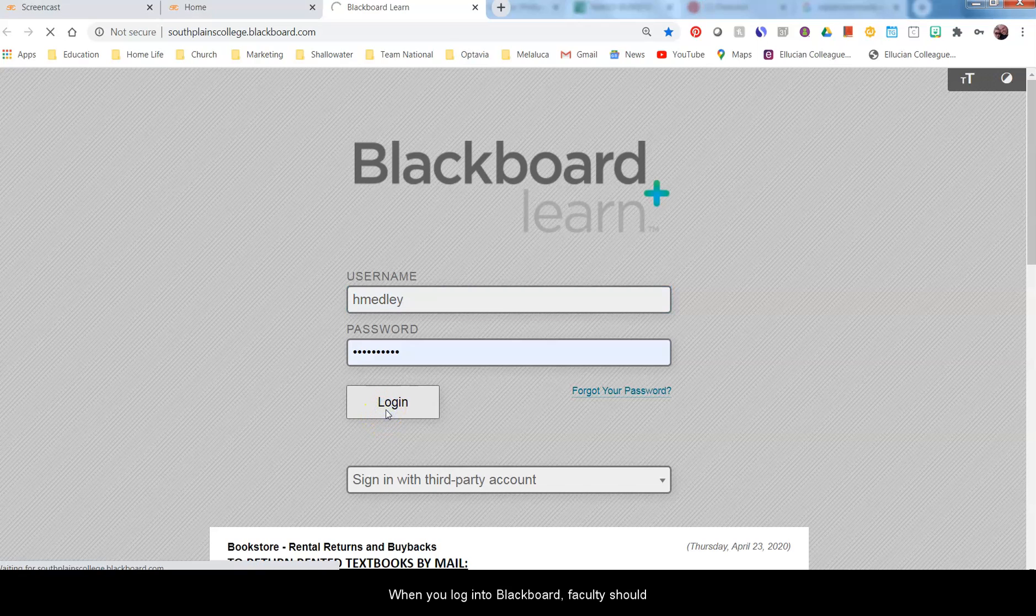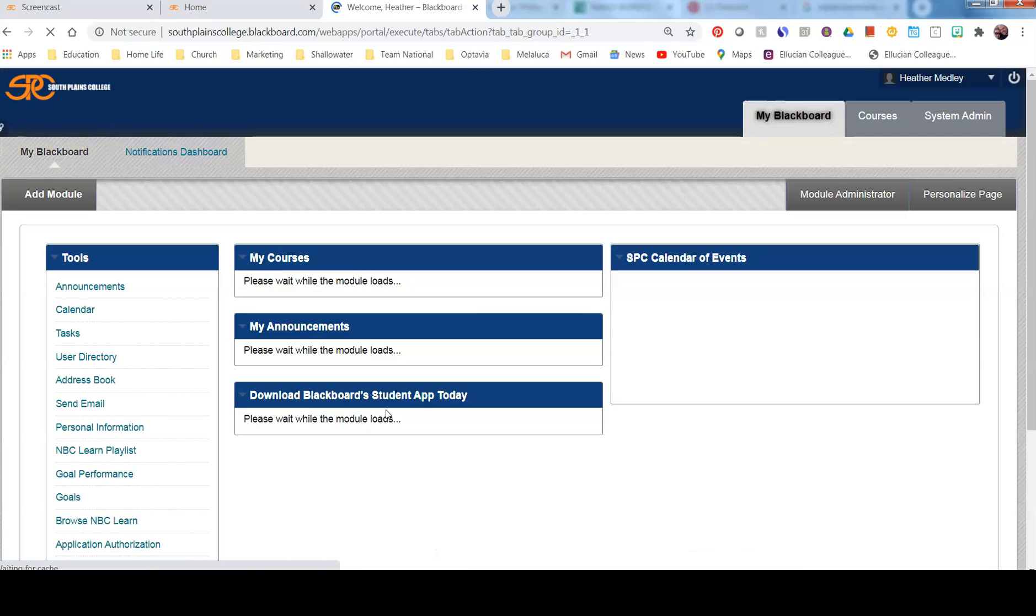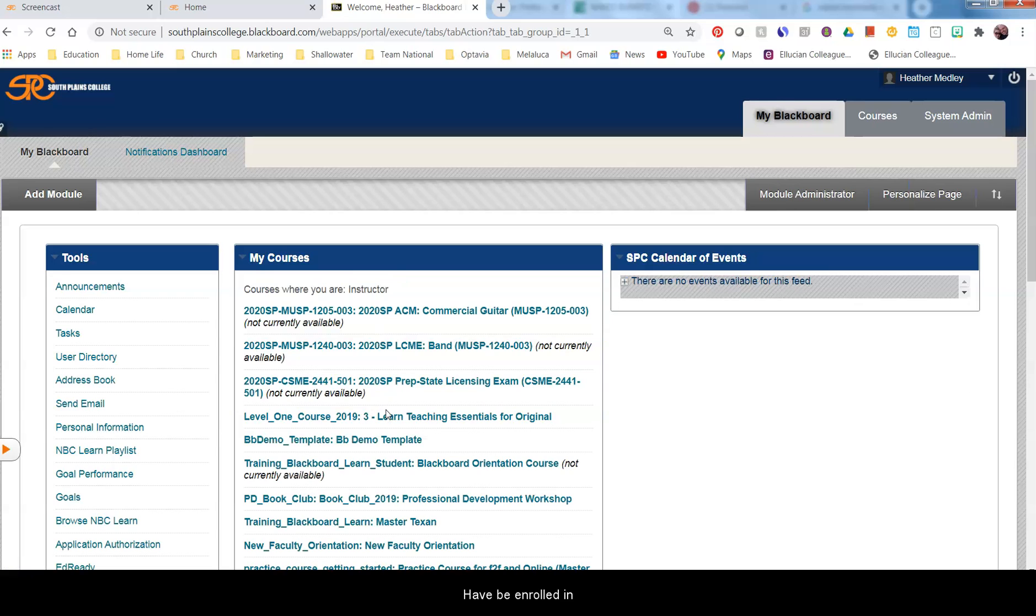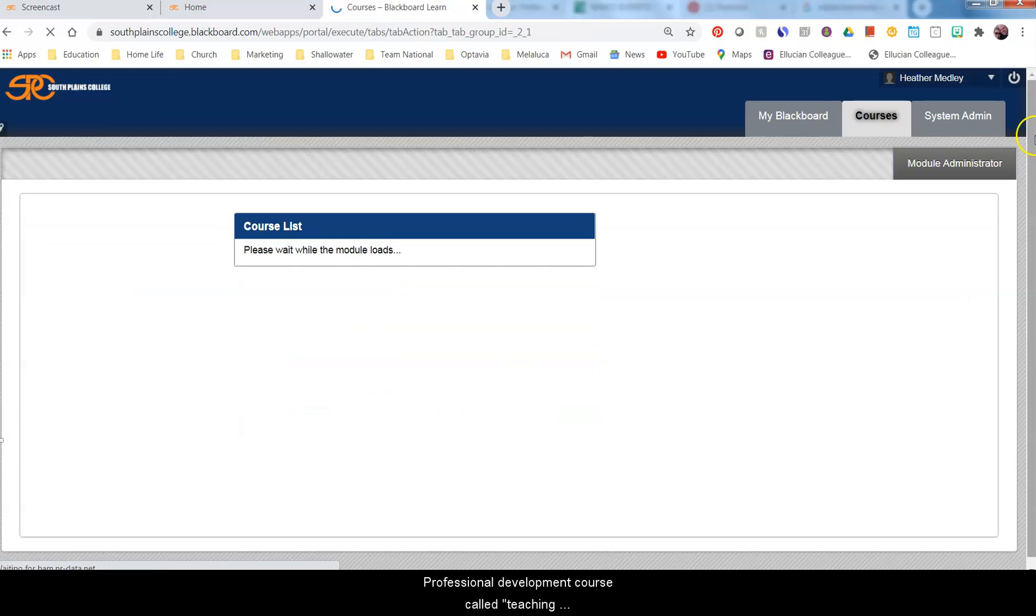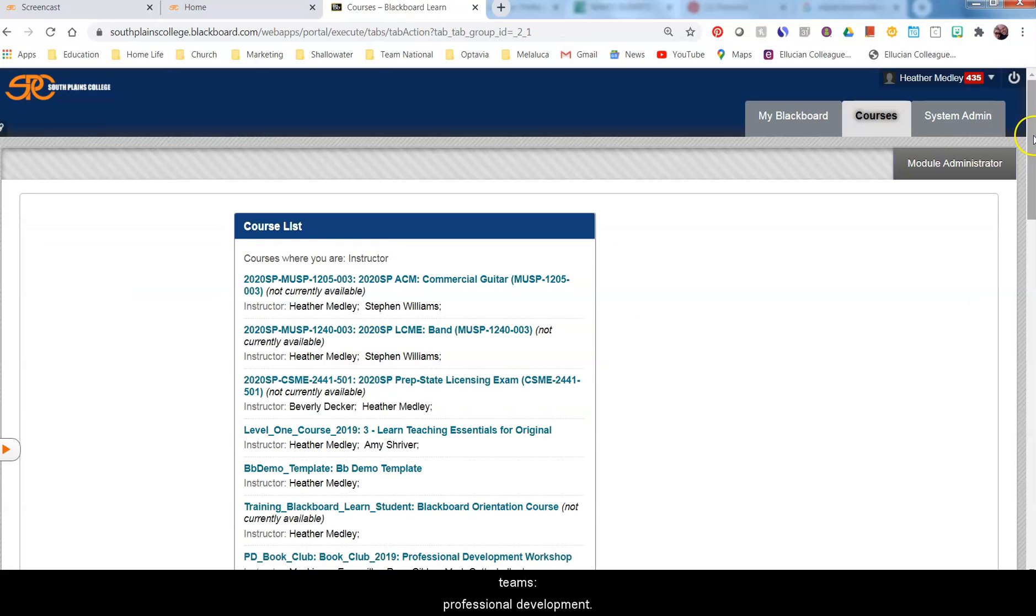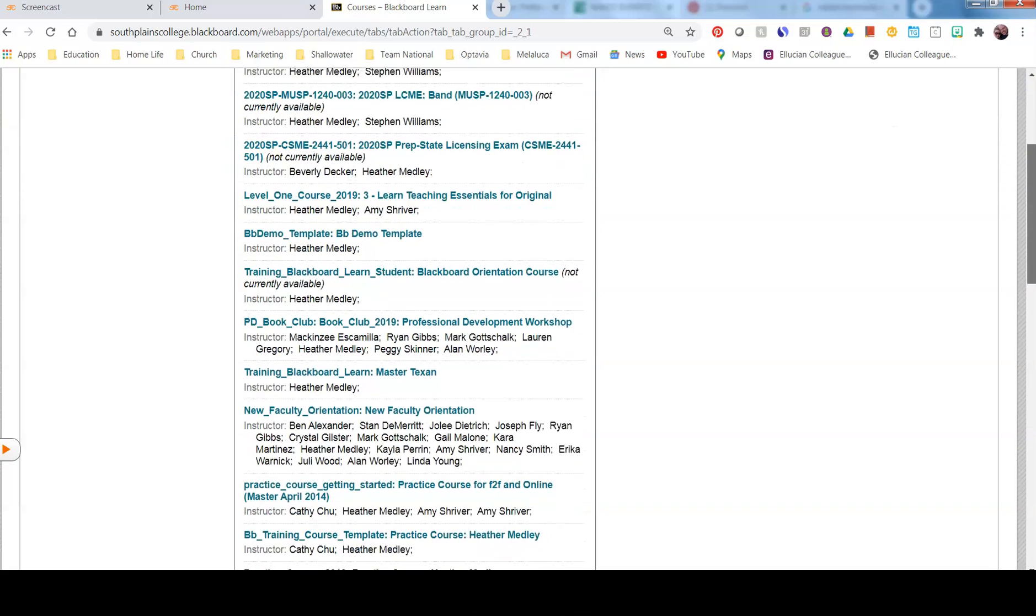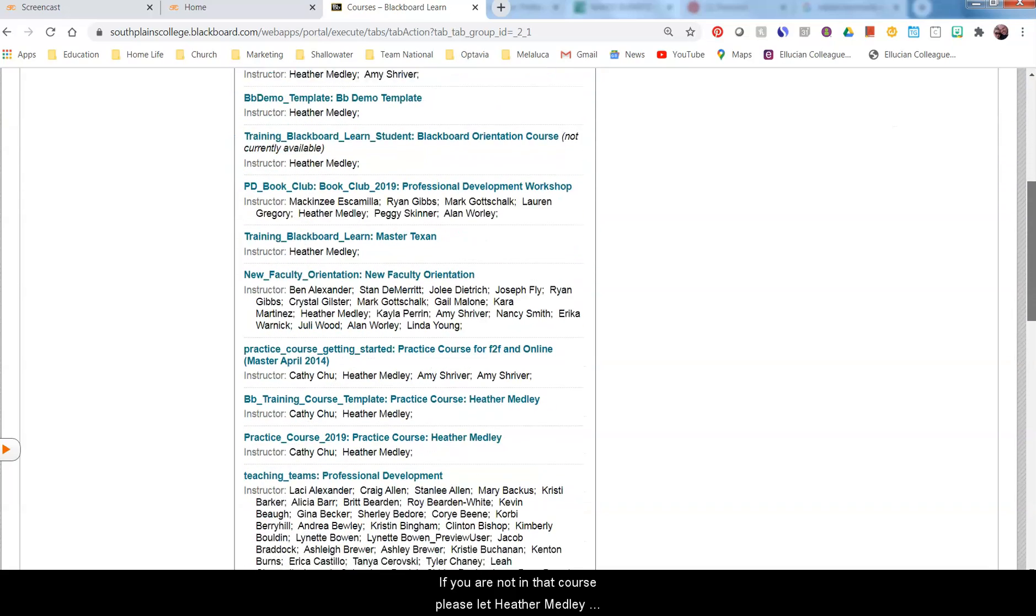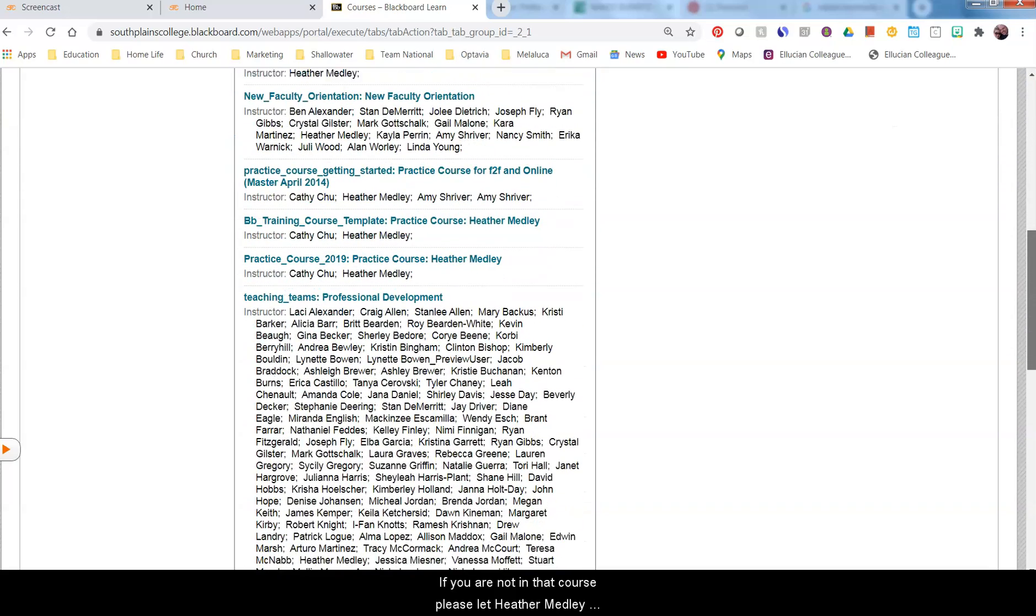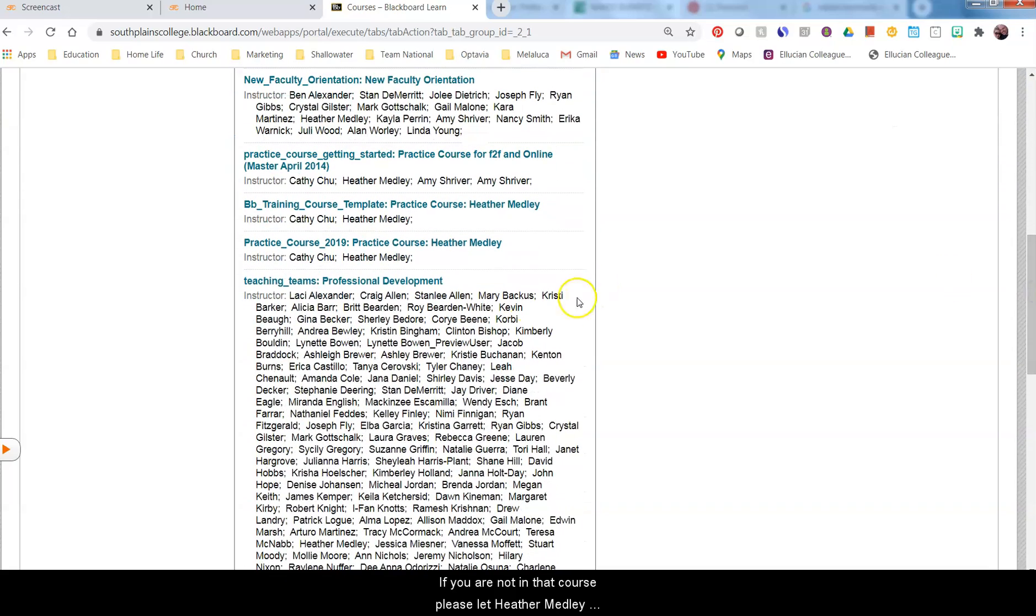When you log into Blackboard, faculty have a professional development course called Teaching Teams Professional Development. If you are not in that course, please let Heather Medley know and she will add you.